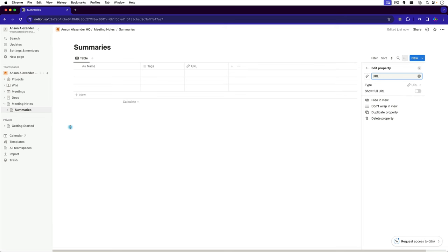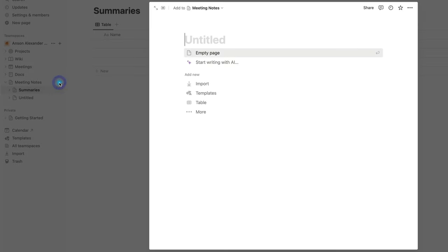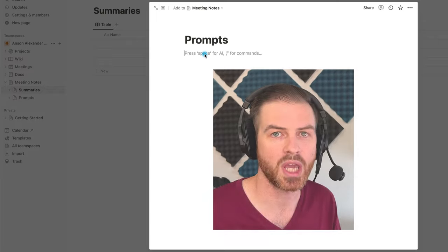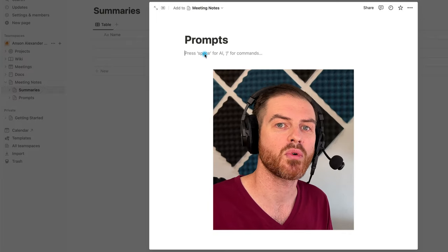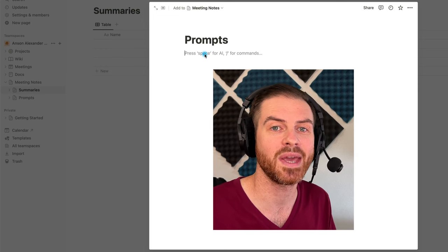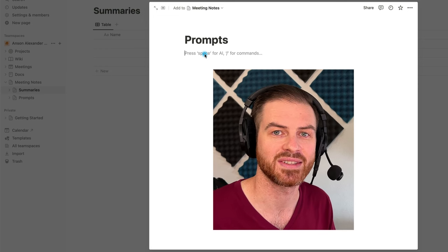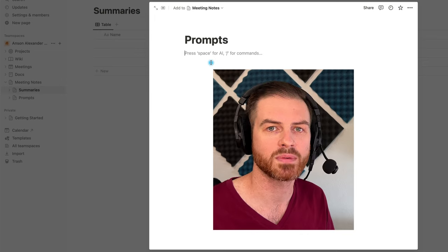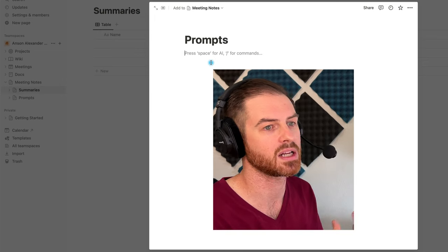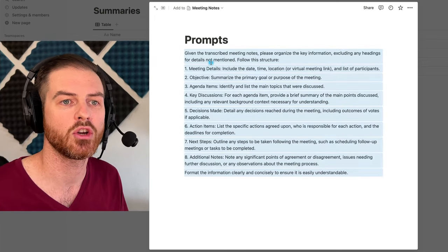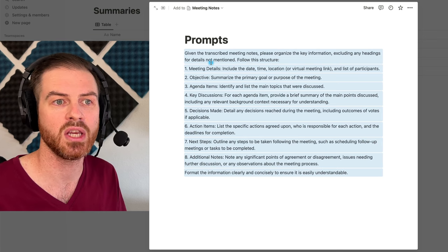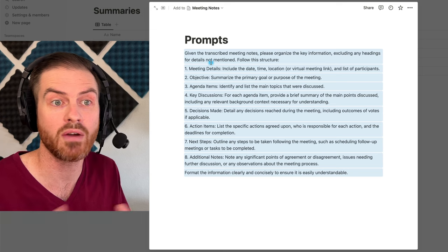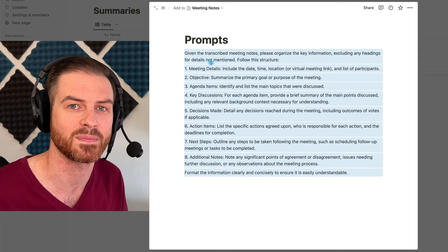Finally, we're going to create another subpage inside of Meeting Notes and call it prompts. We can just create this as an empty page. It gives us an easily accessible location right beside all of our meeting notes and summaries to store our prompts so that we can easily copy and paste them right into ChatGPT. Now I have a ChatGPT prompt that I pre-created that's copied to my clipboard and I'm going to paste it in here to use in the future. Feel free to copy and paste the prompt, create variations, or add it to your own Notion, whatever you want to do. A link is in the description.